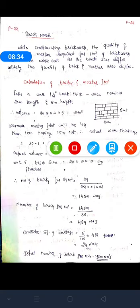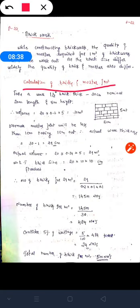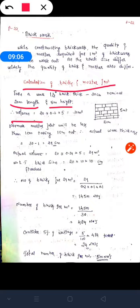Consider an example wall: 1.5 brick wall (30 cm thick), length 20 meters, height 5 meters. Volume of this wall = length × breadth × height = 20 × 0.3 × 5 = 30 meter cube. The mortar joint between two bricks is less than 1 cm, so the actual wall thickness is 30 minus 1 cm = 29 cm. Therefore actual volume of the wall = 20 × 0.29 × 5 = 29 meter cube.